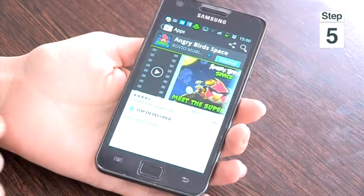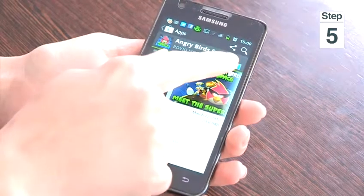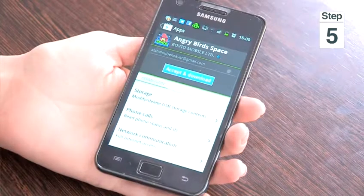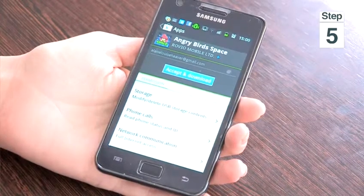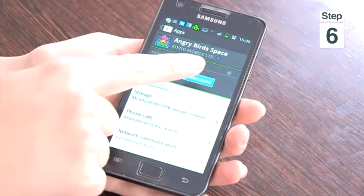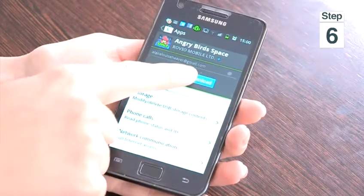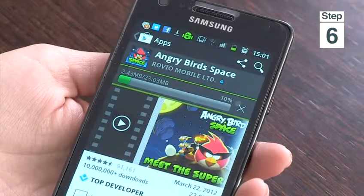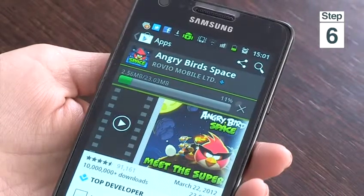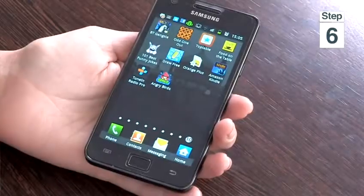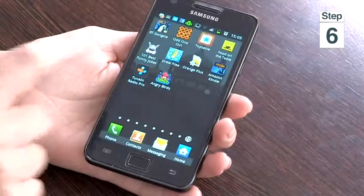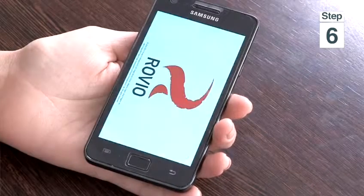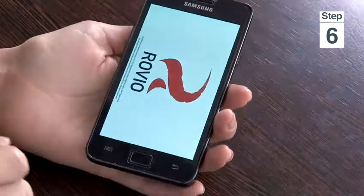Step five, click on download on the top right hand corner of your screen. Step six, tap on accept and download and your app will automatically get installed. To find your app, go to your home screen, tap on your app icon and your app will start working.